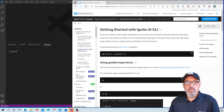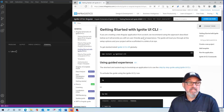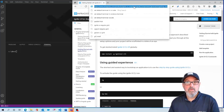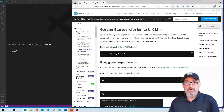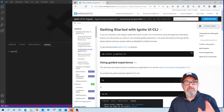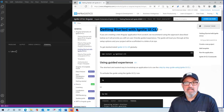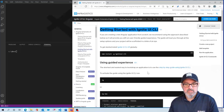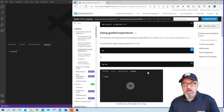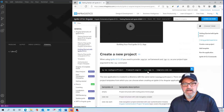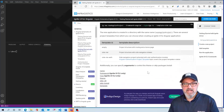I'm here at the Ignite UI for Angular samples page. I'll paste this URL into the notes, but this is where you would go to get started with the CLI. You can see there's a topic 'Getting Started with the CLI,' which shows you how to install it and walks you through the different options you have.